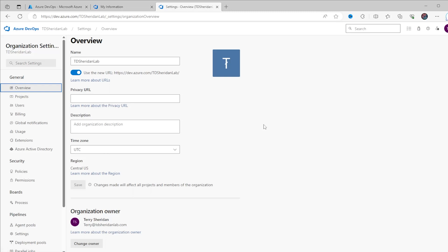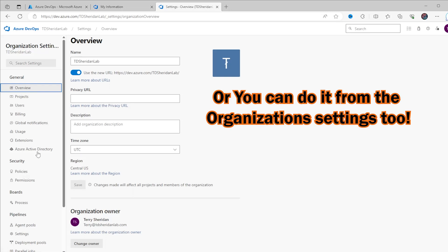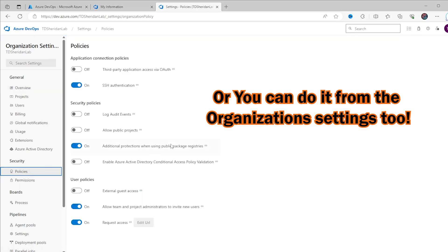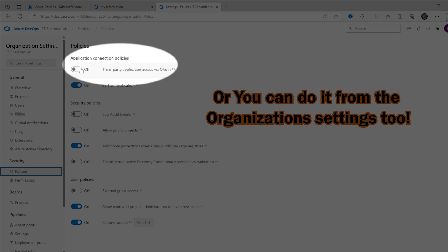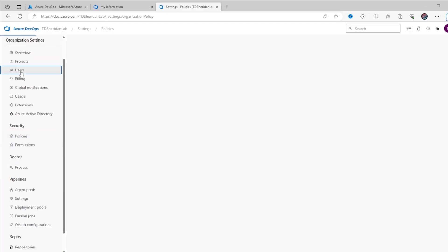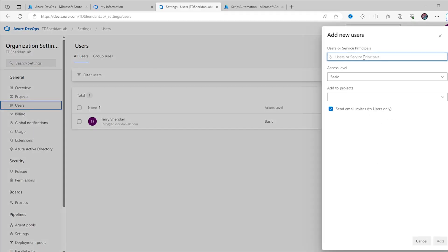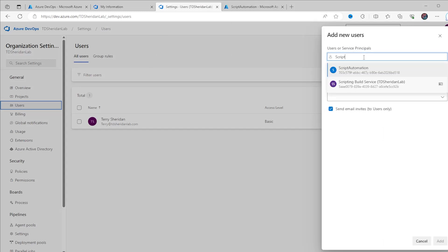Now it's time to connect Azure Automation to Azure DevOps. Before we can make that connection, we have a couple of permission items to sort out first. In the project settings, go to Security and Policies and enable third-party application access via OAuth. This is what we'll use to allow the two Azure components to talk to each other. Then we have to add the managed identity from Azure Automation as a project contributor in the Azure DevOps project.